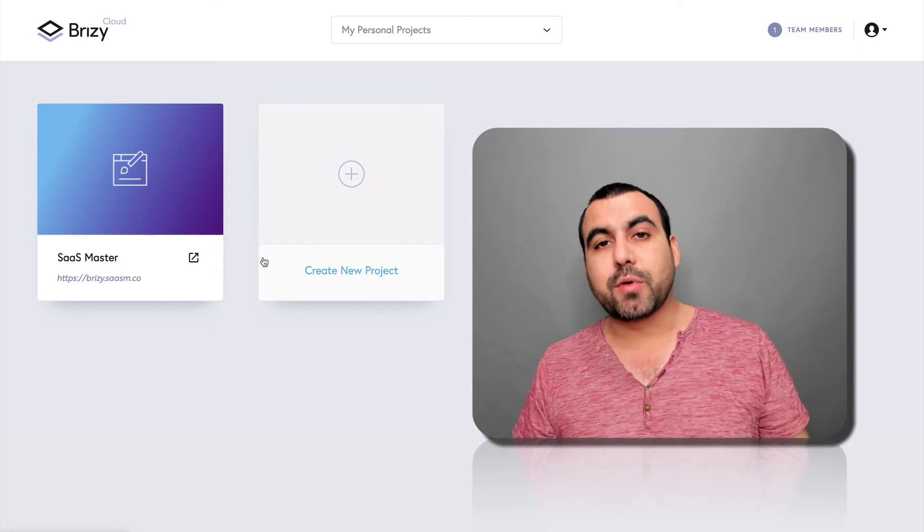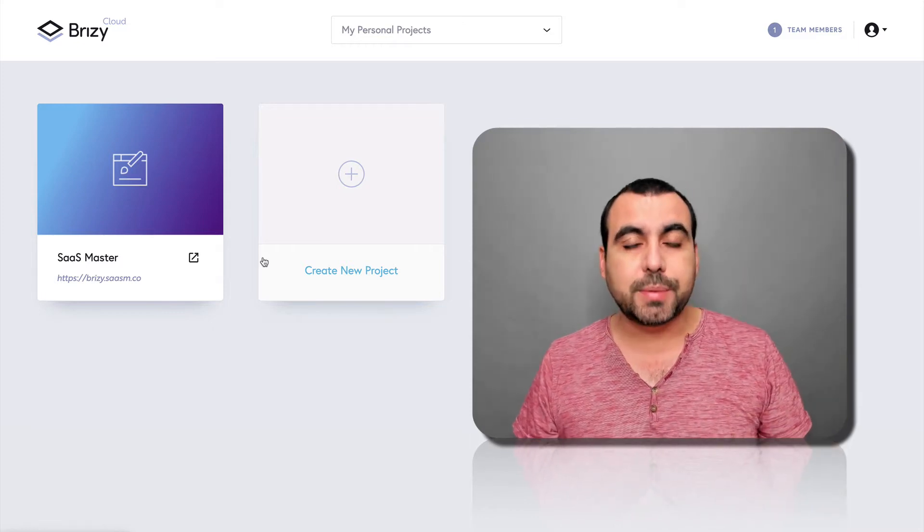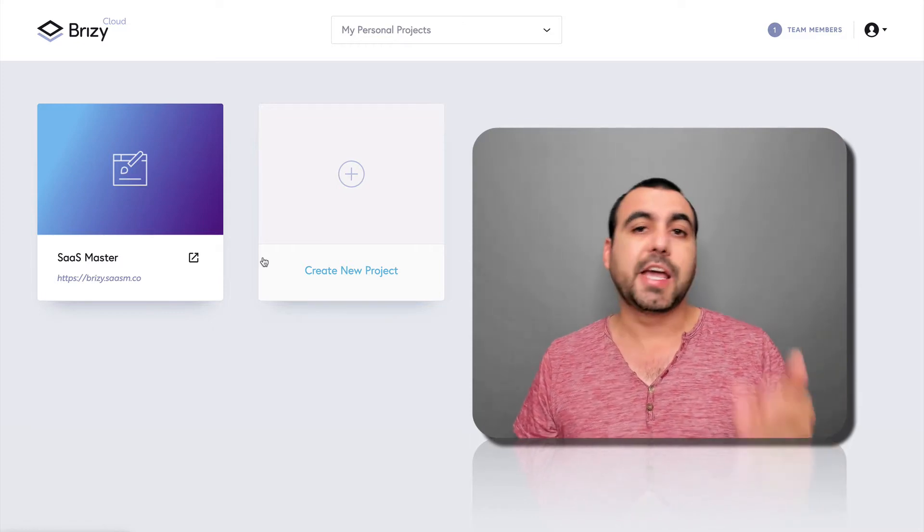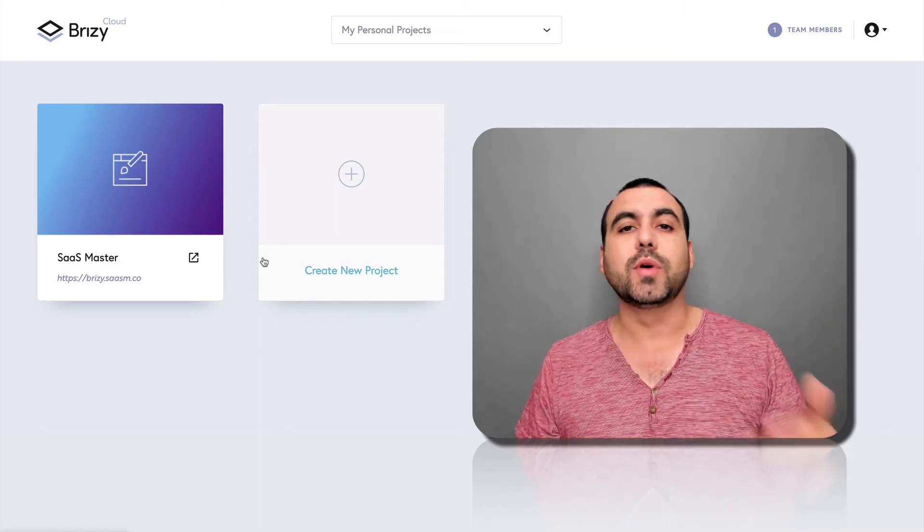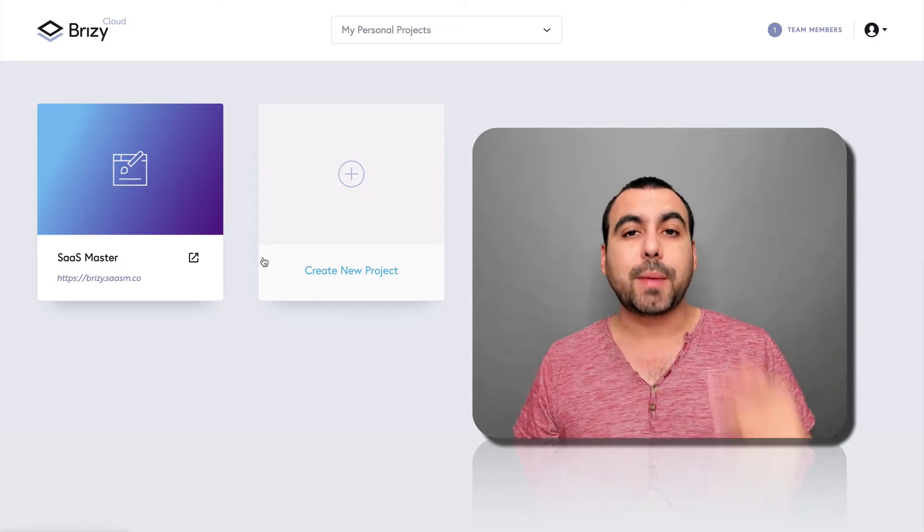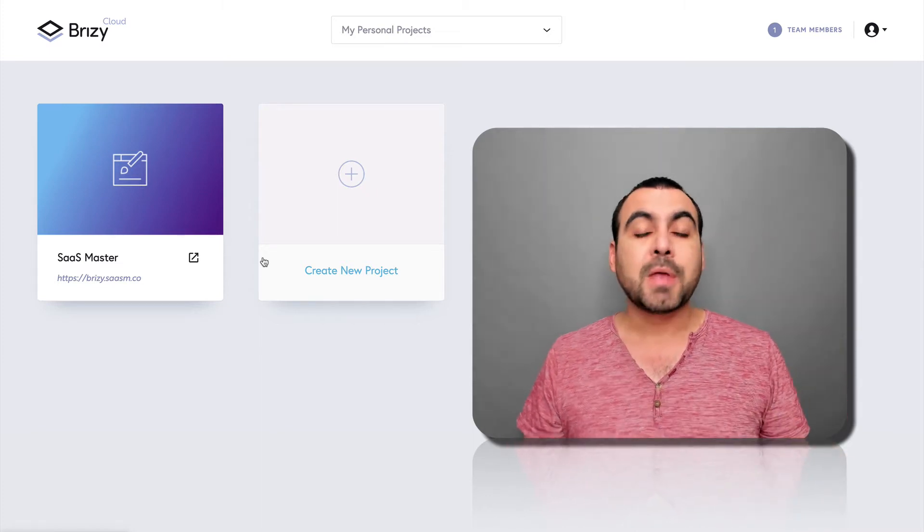If you guys want to grab the deal, the link is going to be in the description. The link is an affiliate link. It gives me a small commission. It's not going to cost you one cent more, it's just going to help me out grab deals to make these videos for you.